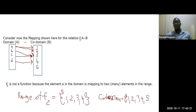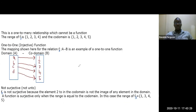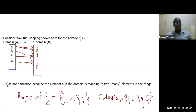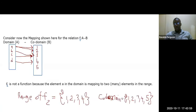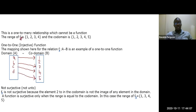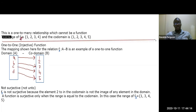For f2, this is a one-to-many relation which cannot be a function. The range is {1, 2, 3, 4} and the co-domain is {1, 2, 3, 4, 5}.